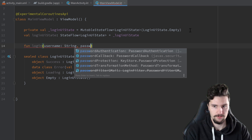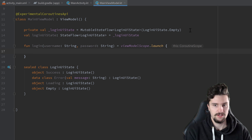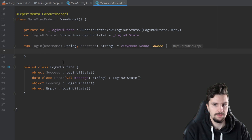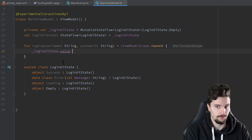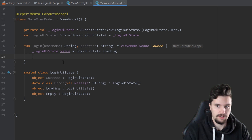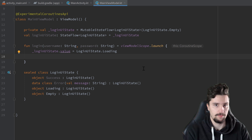The login function takes a username and a password and is set equal to viewModelScope.launch. We use a coroutine here to simulate a delay, since we're not making a real network call. When login is clicked, we first set _loginUIState.value to the Loading state — this notifies MainActivity to show the progress bar. Then we delay the coroutine for two seconds to simulate a network call.